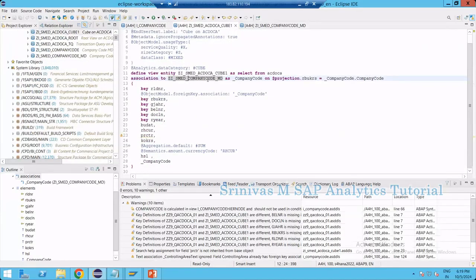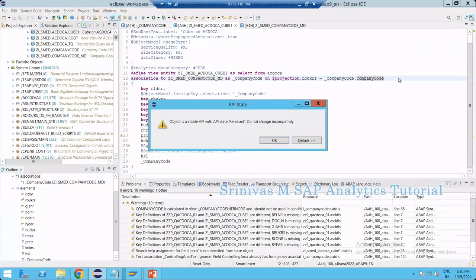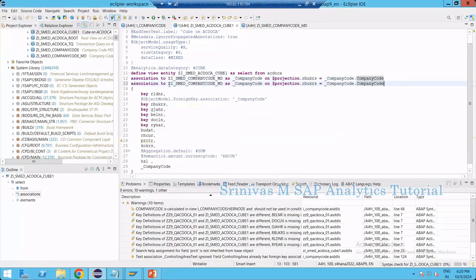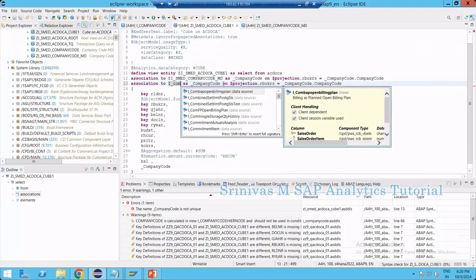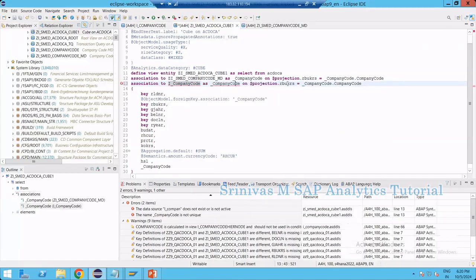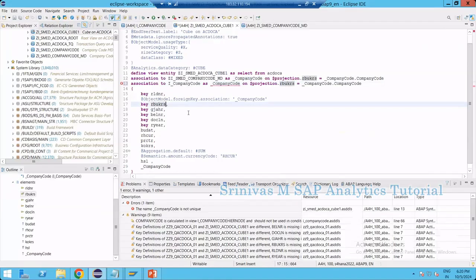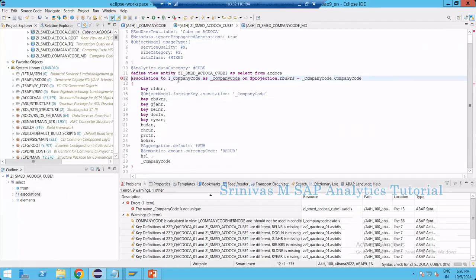For key and text on company code, you need to do the association with the standard CDS view instead of a custom one. I am replacing the custom association with a new one: Association to I_CompanyCode as _CompanyCode on the projection company code field. Remove the previous custom association since we are now using the standard SAP one. No errors because SAP has already defined all the required annotations in I_CompanyCode.